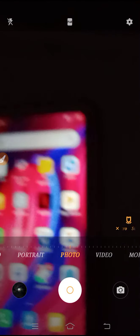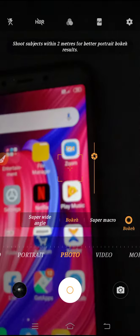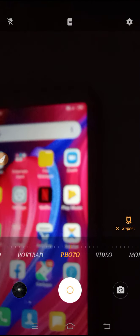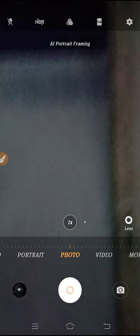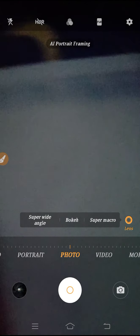If you go to super macro, it works the same way. The target distance for super macro is only four centimeters away — super macro works perfectly at just four centimeters. So if you are clicking pictures of something very close, you can use this feature.